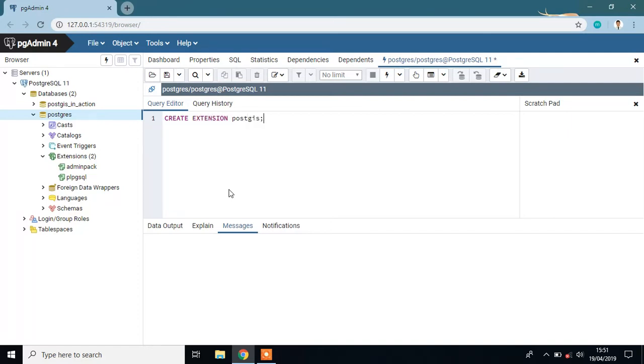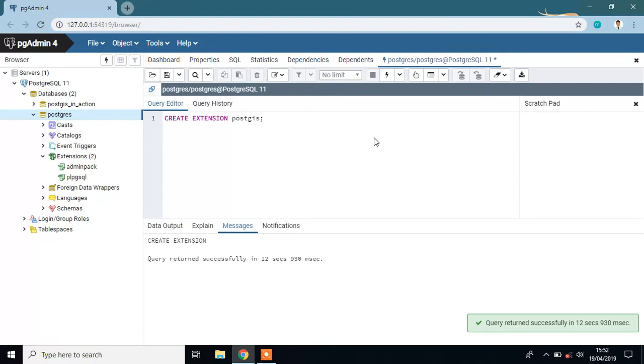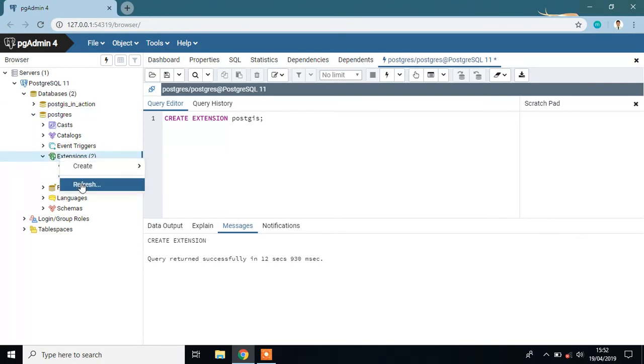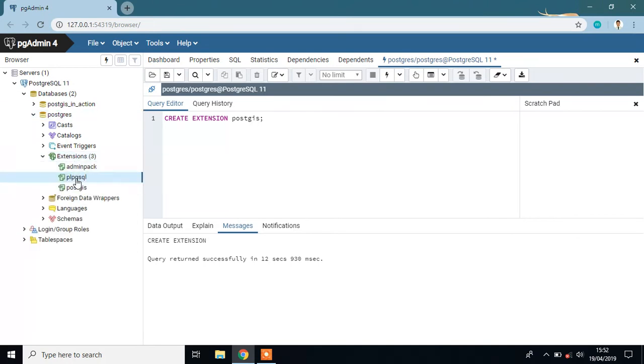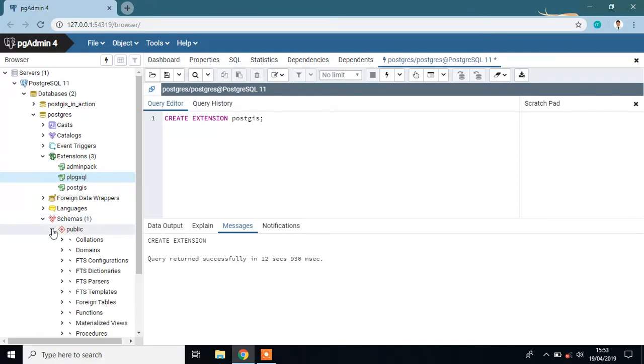Then run it. Query returned successfully. If you refresh, you can see it here: PostGIS. In this video, I will first import the shapefile into the database and then export it.